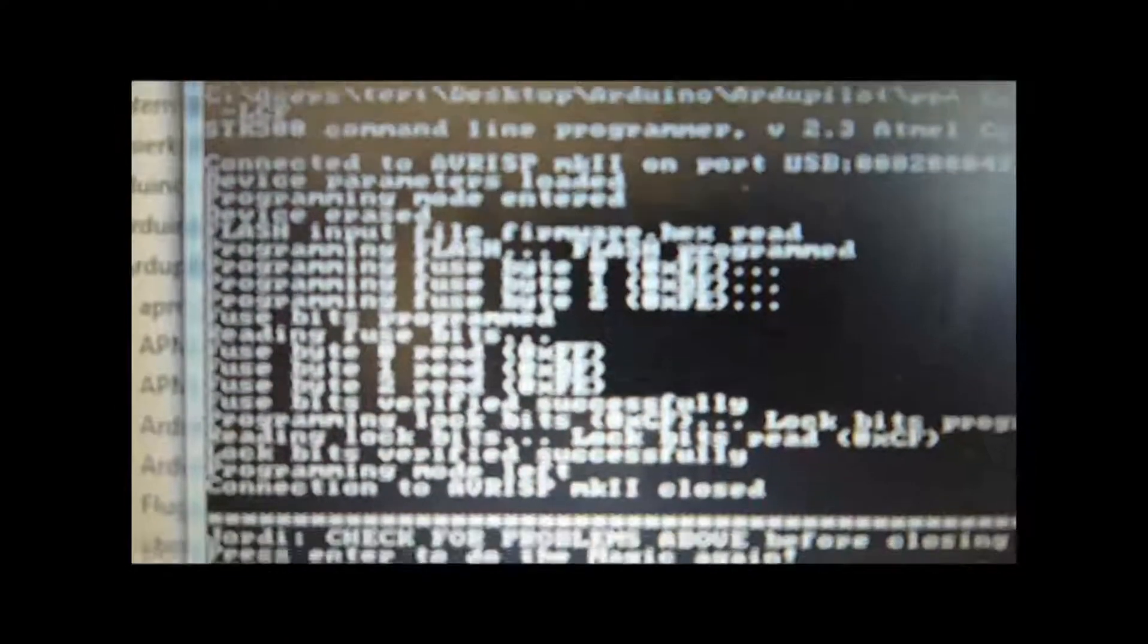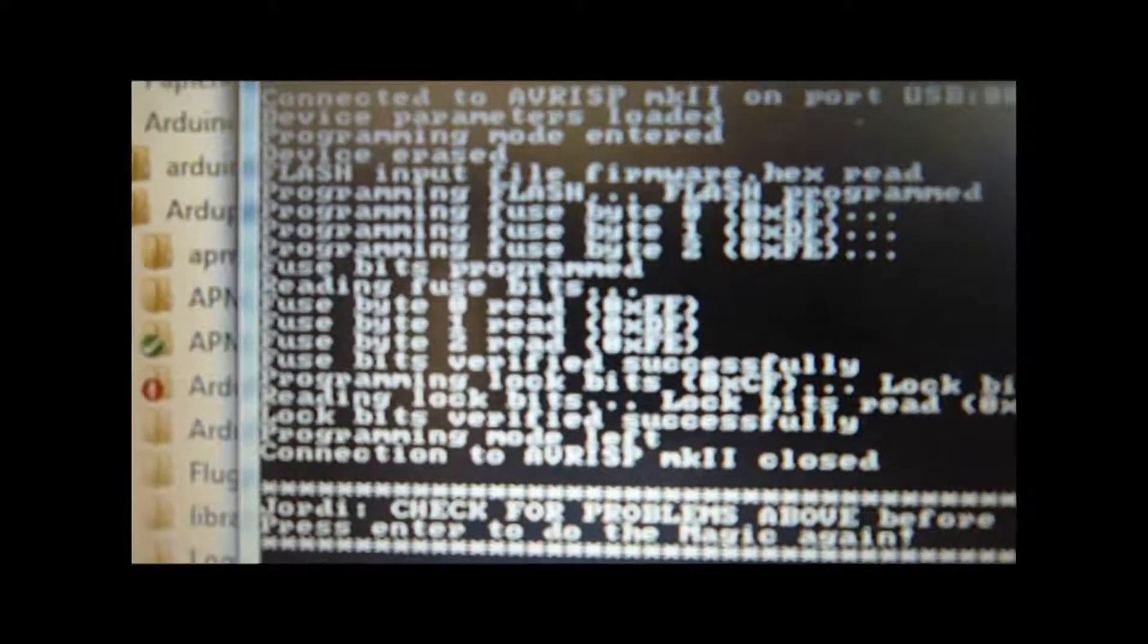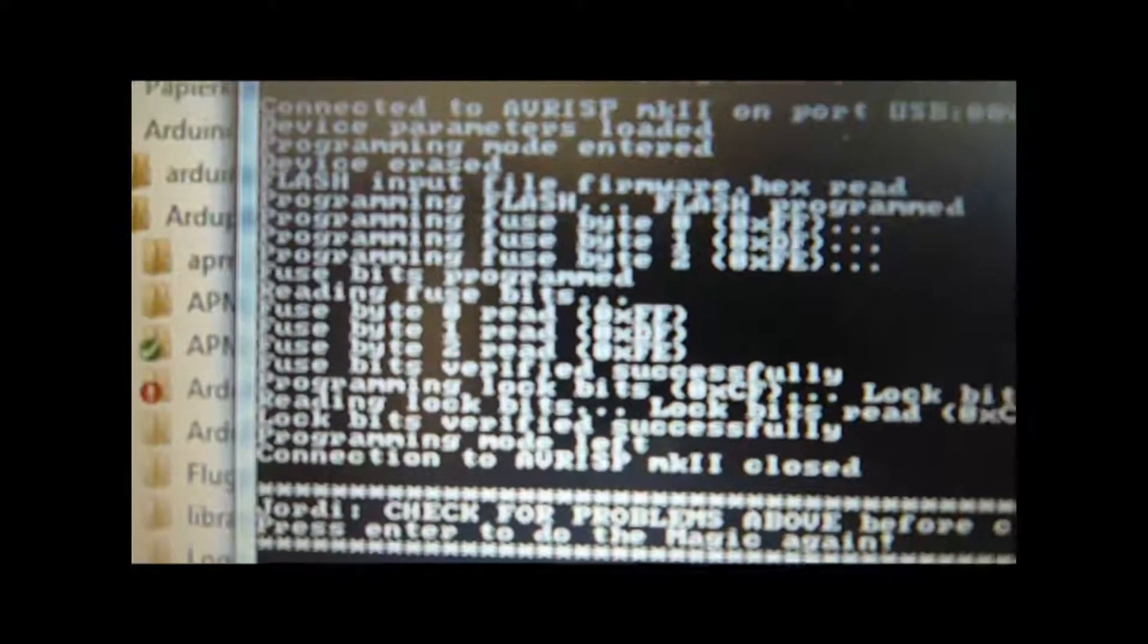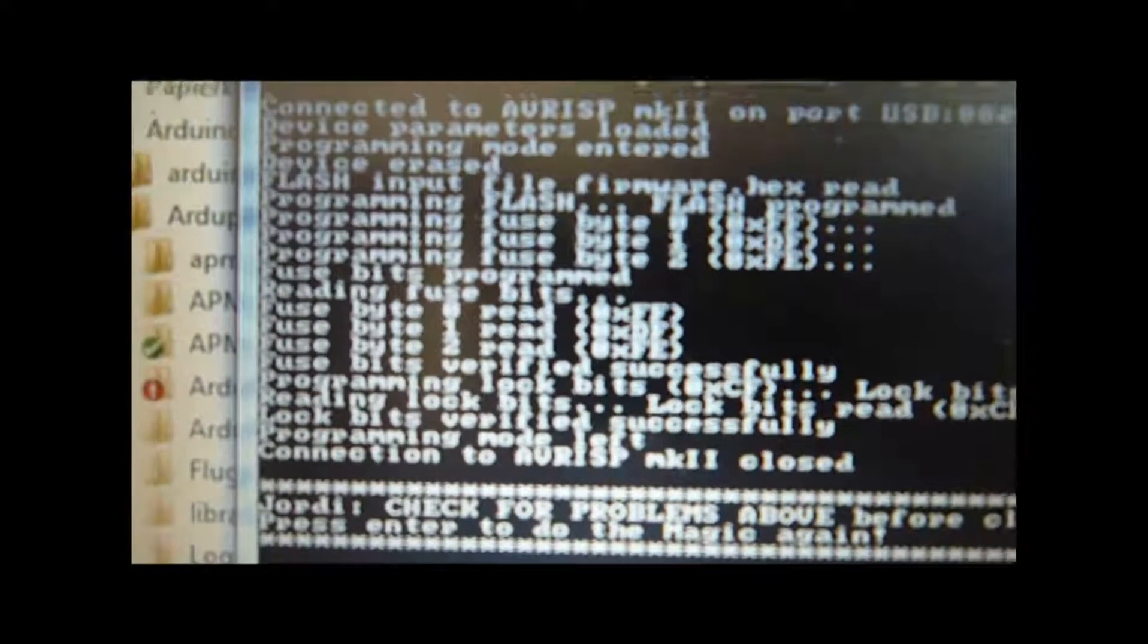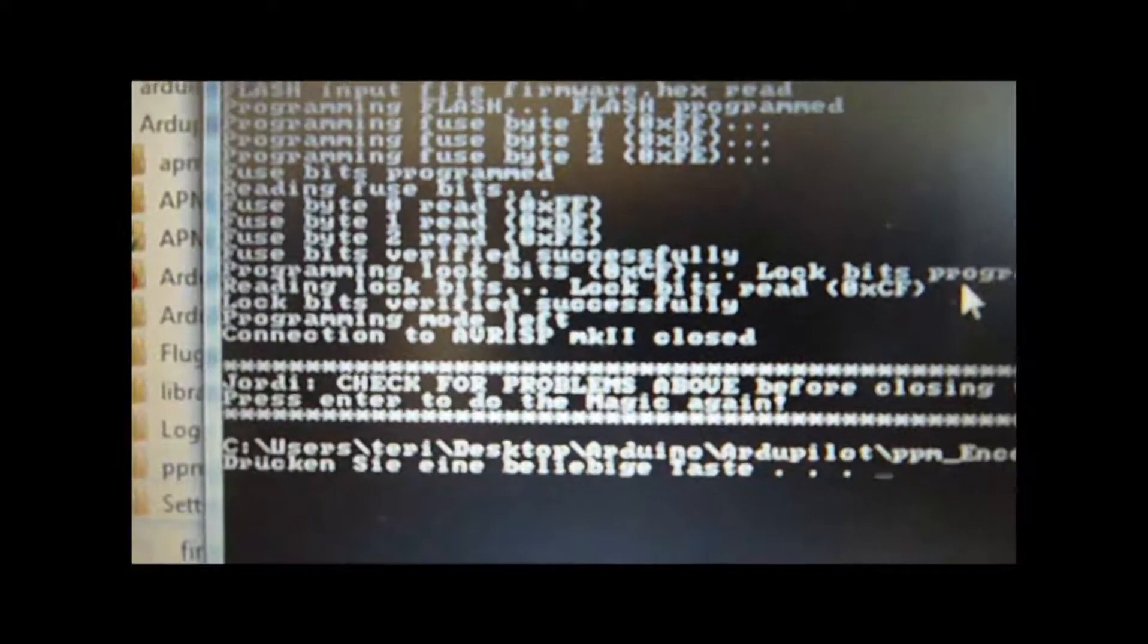Just read this. The automated update programs the fuse bytes. And now it works.